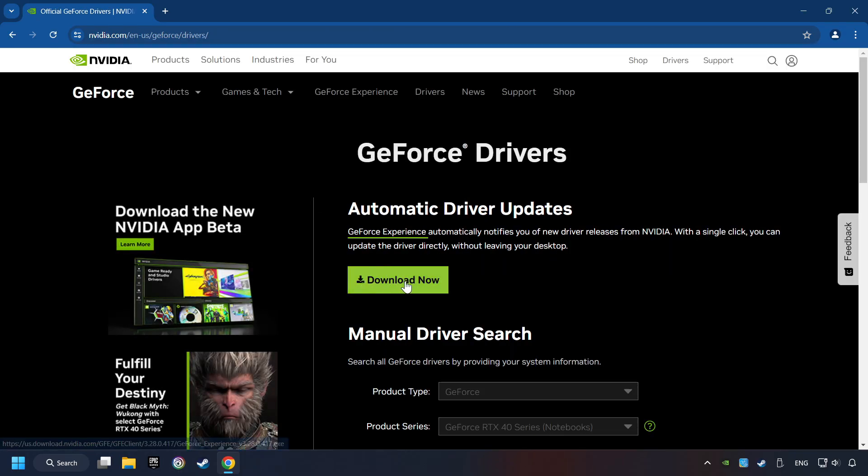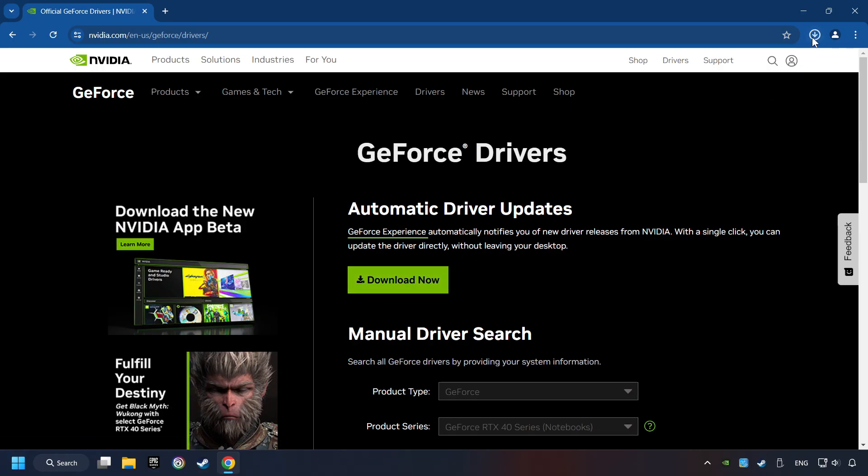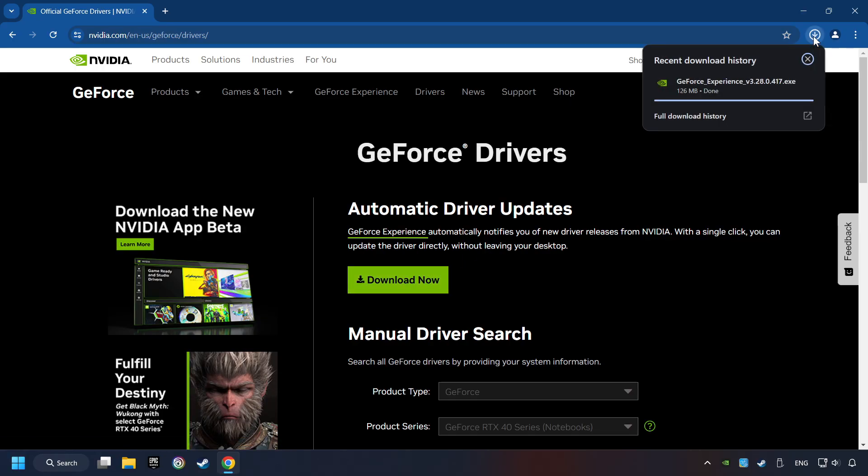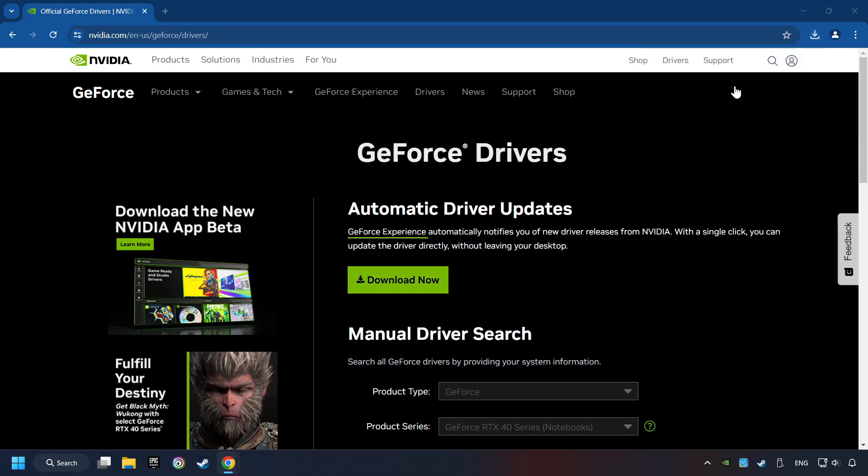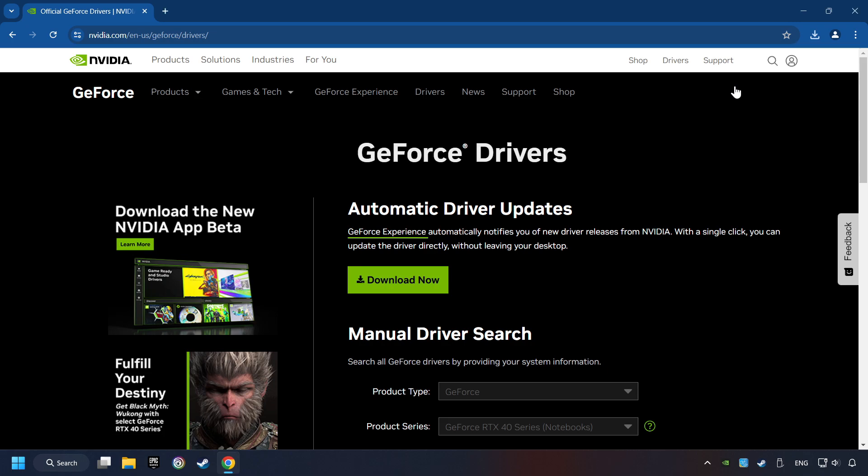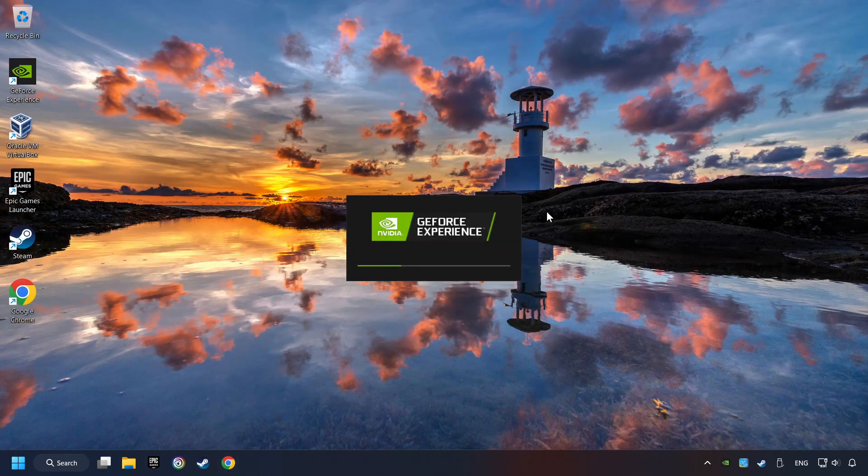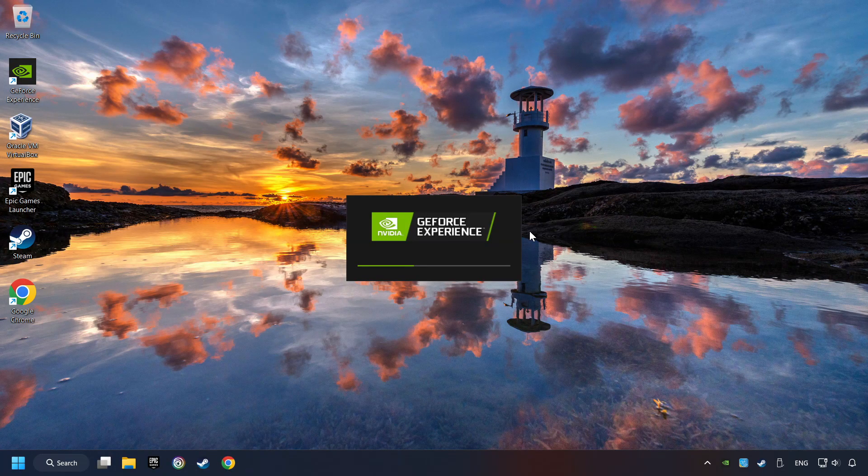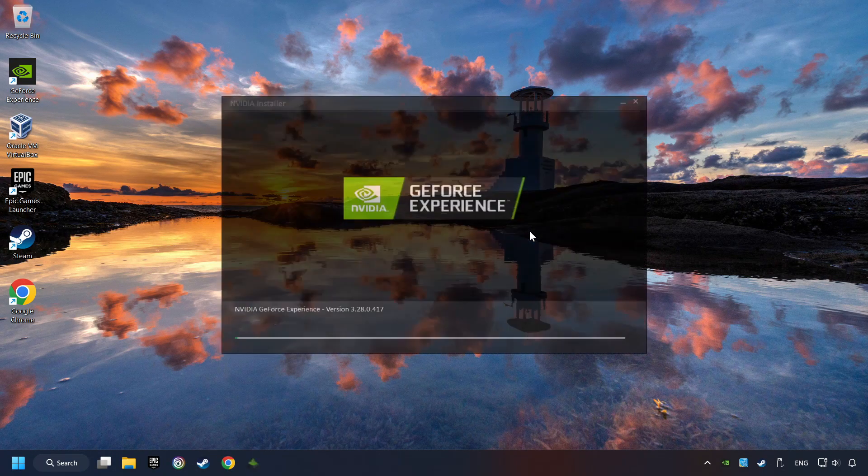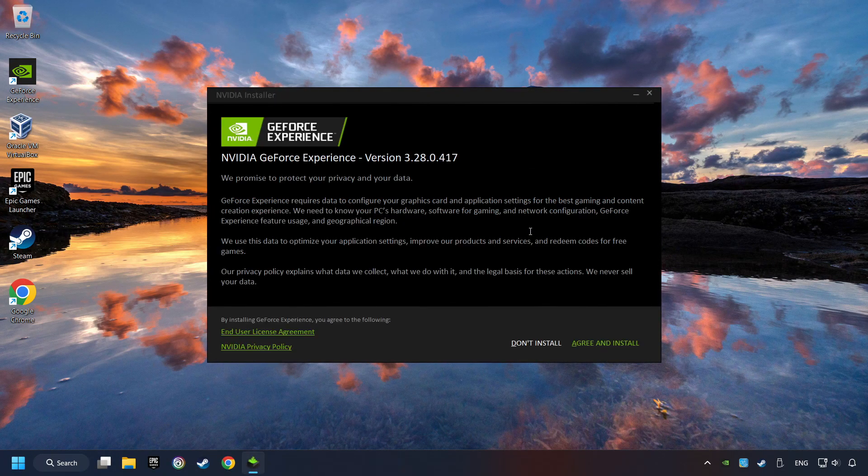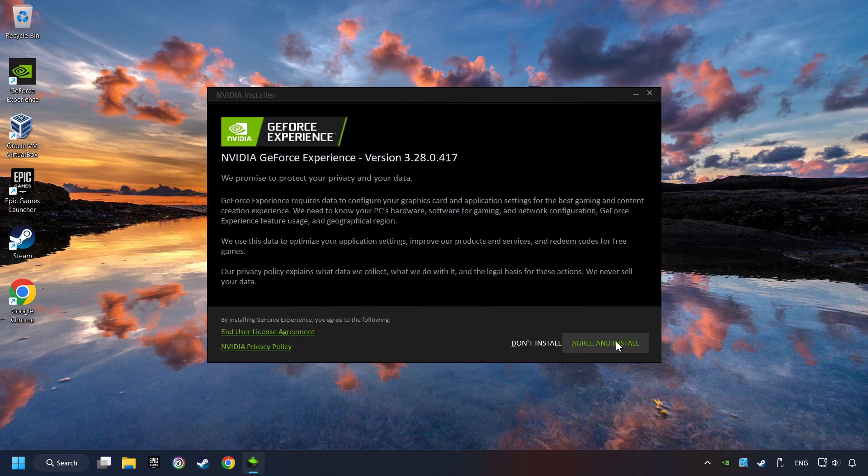Here you have to click on the Download Now button and wait until it downloads. When the download has finished, start the installer. Click on the Agree and Install button.